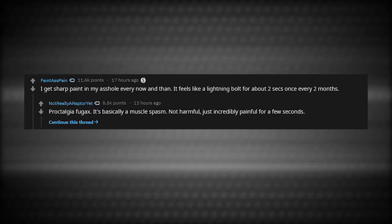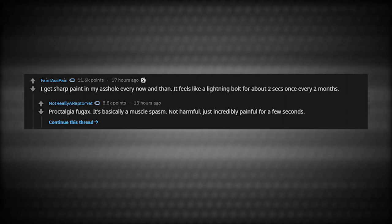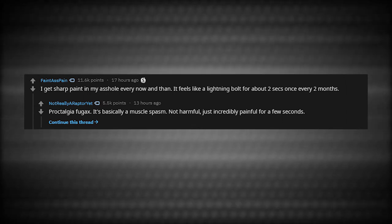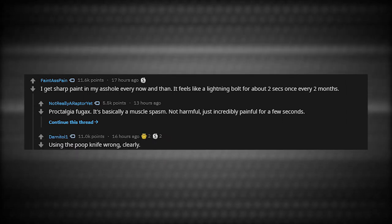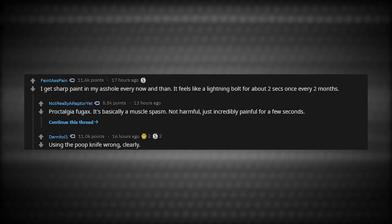I get a sharp pain in my butthole every now and then. It feels like a lightning bolt for about two seconds once every two months. Proctalgia fugax. It's basically a muscle spasm. Not harmful, just incredibly painful for a few seconds. Using the poop knife wrong. Clearly.